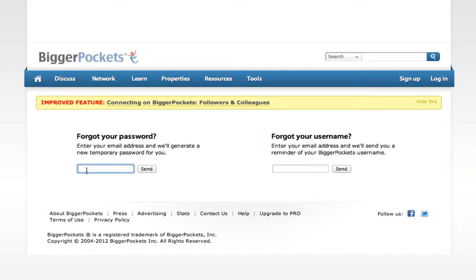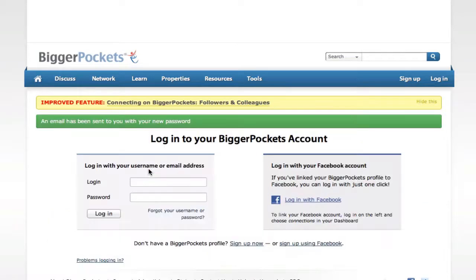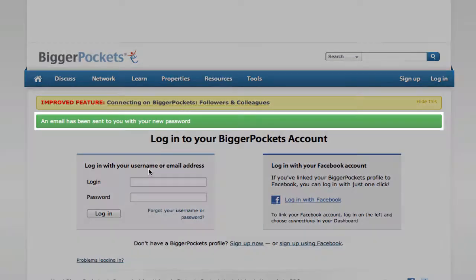Simply type in your email address and click Send, and you'll see an email has been sent with your new password.